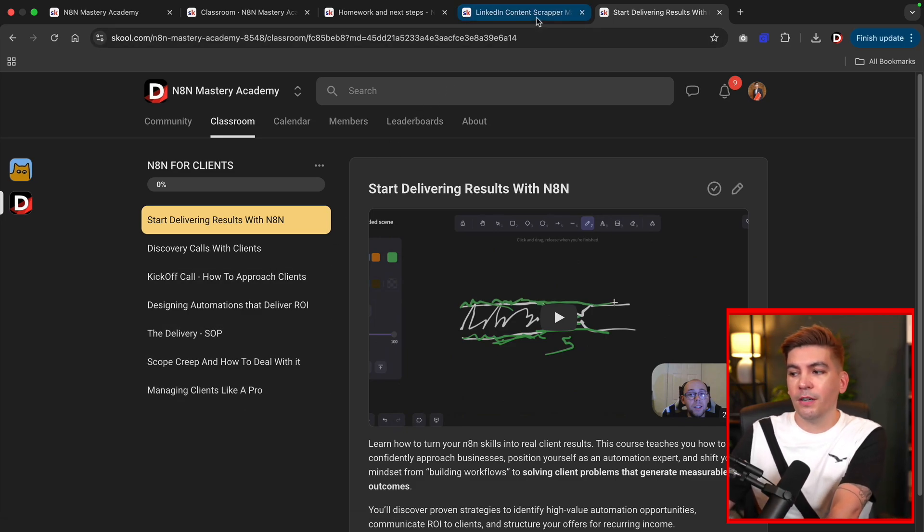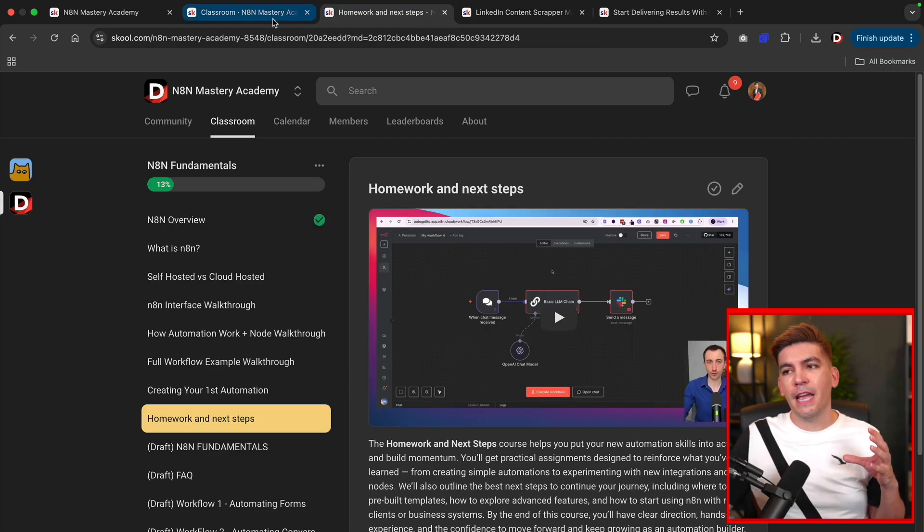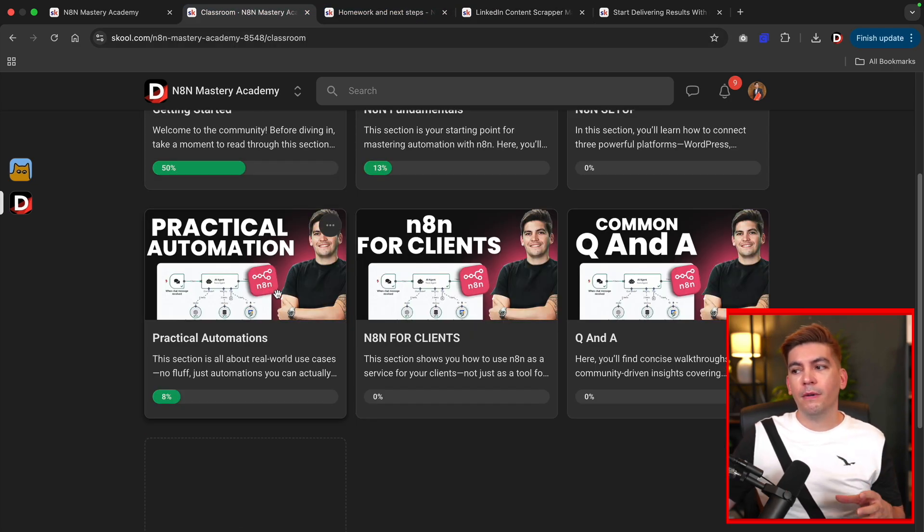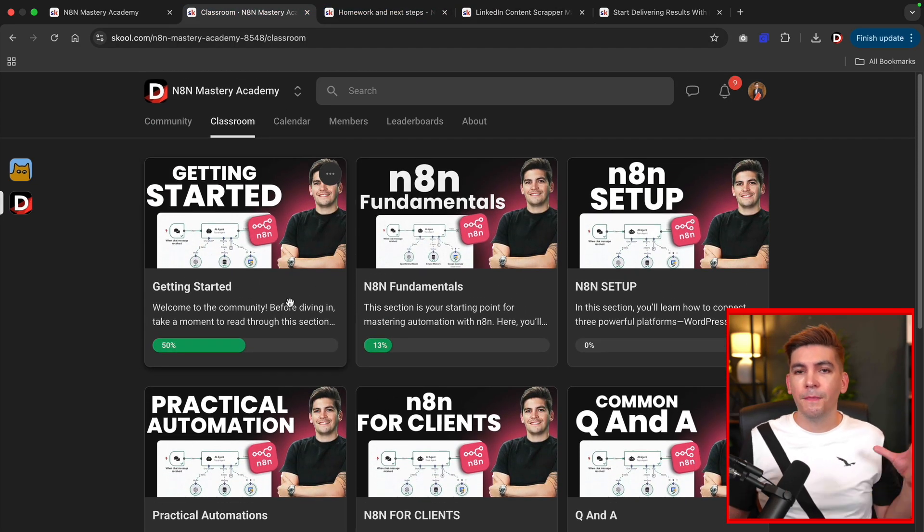So we go ahead and teach you all this in our school. So it is a very well-rounded school, and I think you're really going to like it.